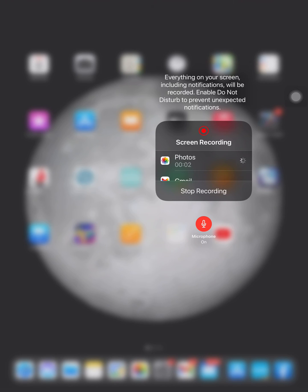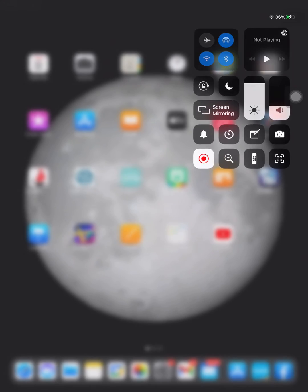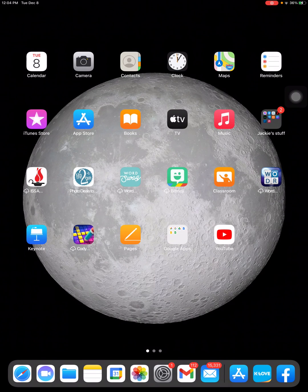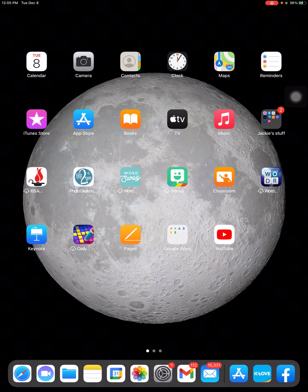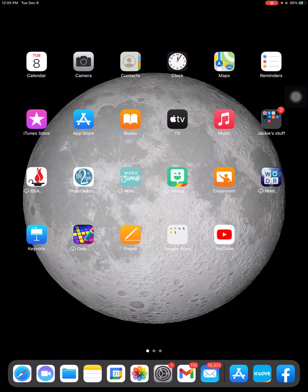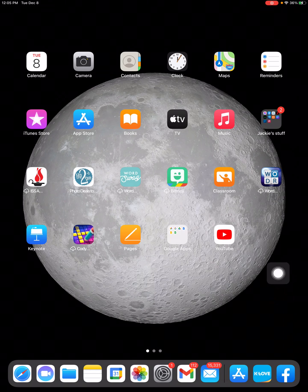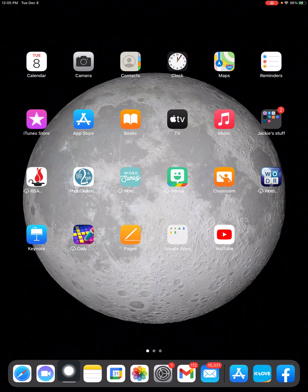I'm going to show you how to annotate on a PDF file from your iPad. I already have a PDF file on my iPad. It's in my Files app down here at the bottom.